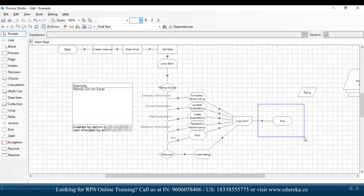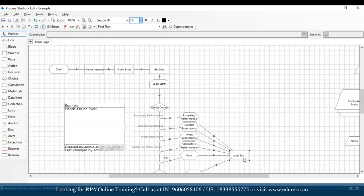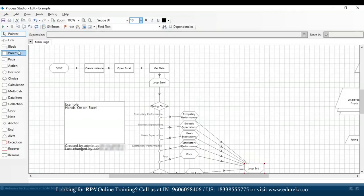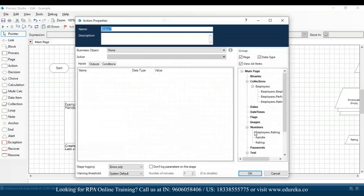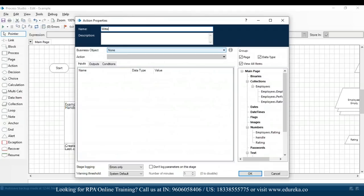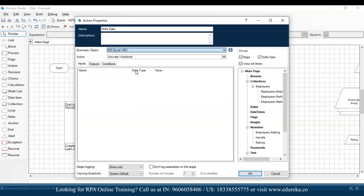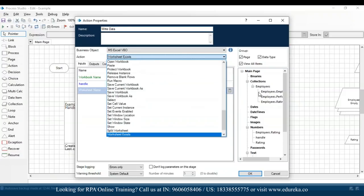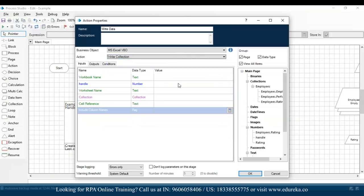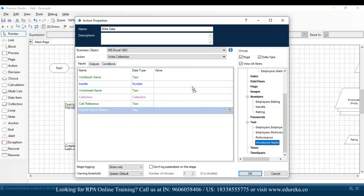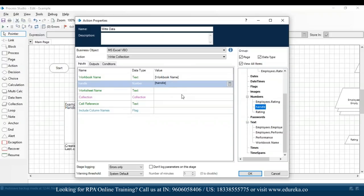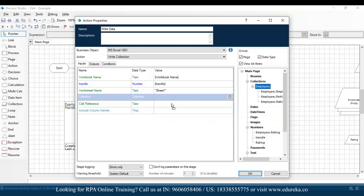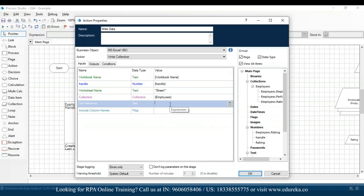I'll increase the loop and drag and drop an action. I'll name it 'write data', set the business object to MS Excel VBO, and the action to 'write collection'. In the inputs: drag and drop the workbook name handle, worksheet name is Sheet1, collection is employees, and cell reference is A2 — because A2 is the cell from which our data will be imported.